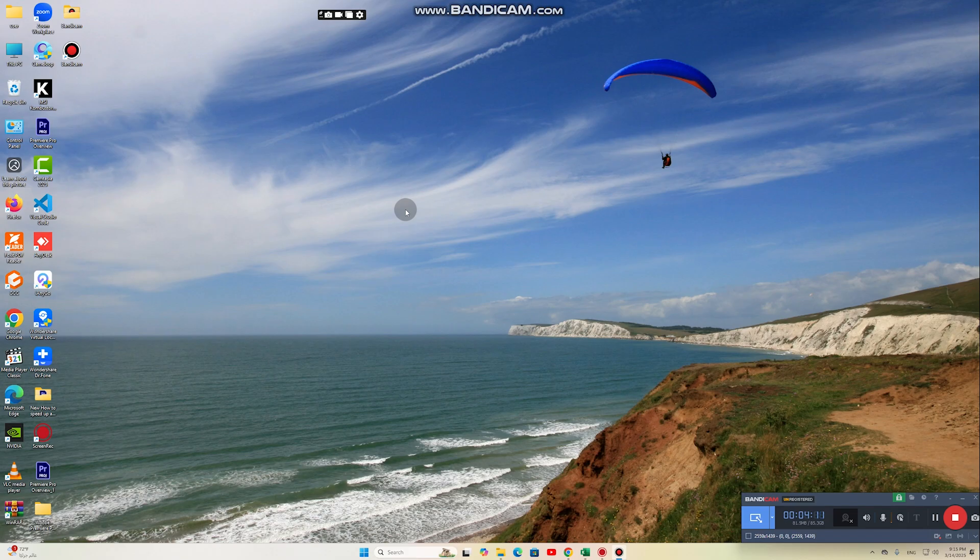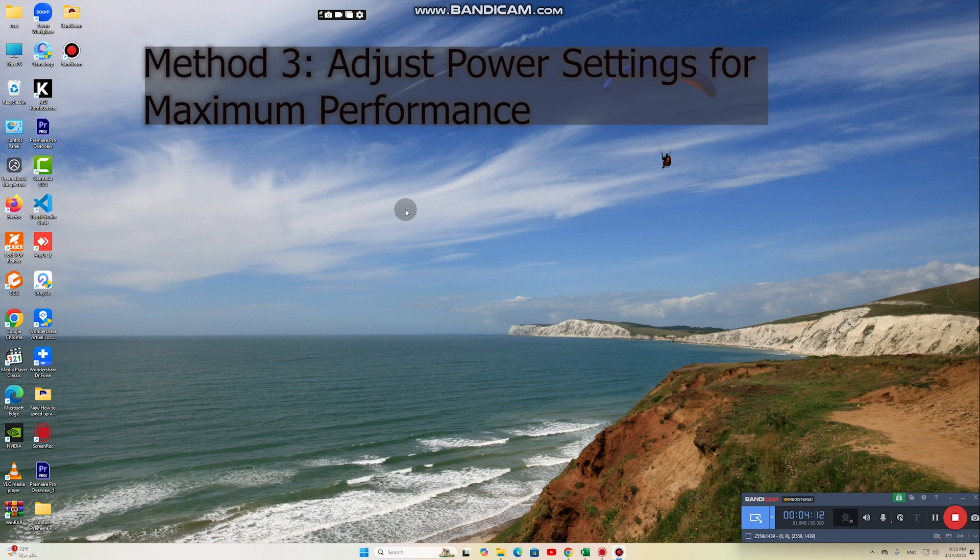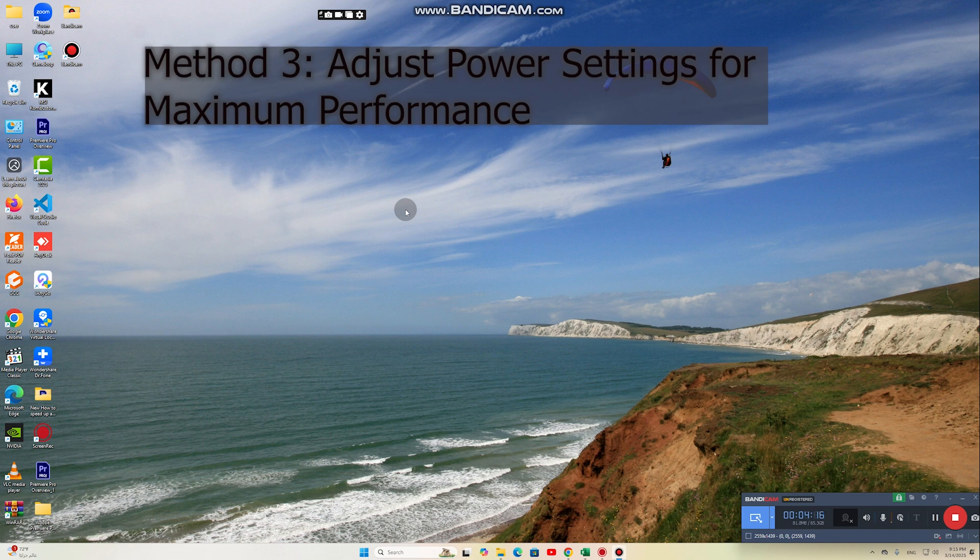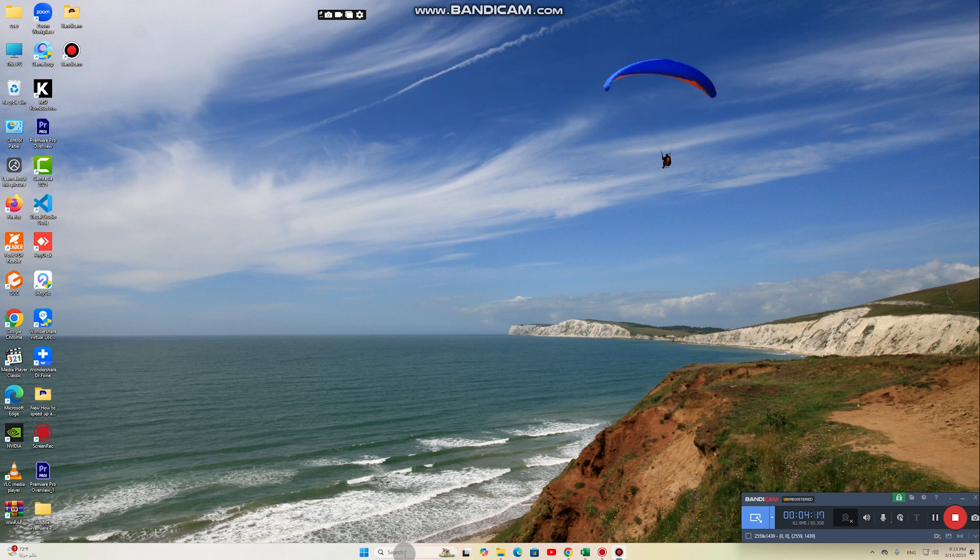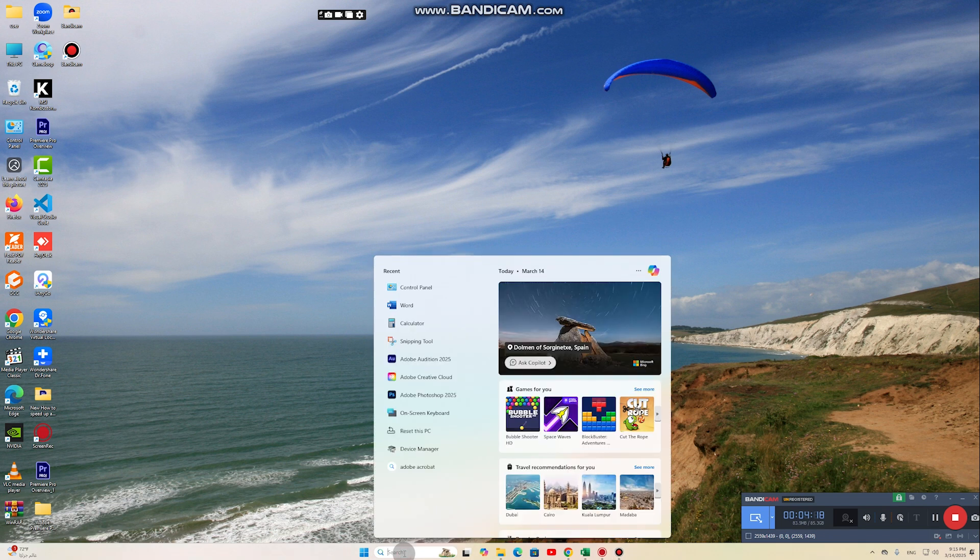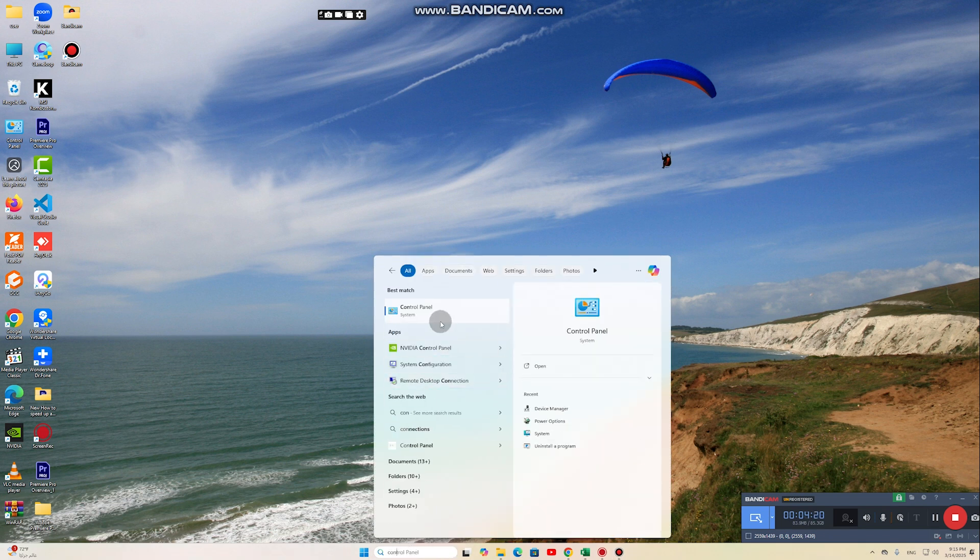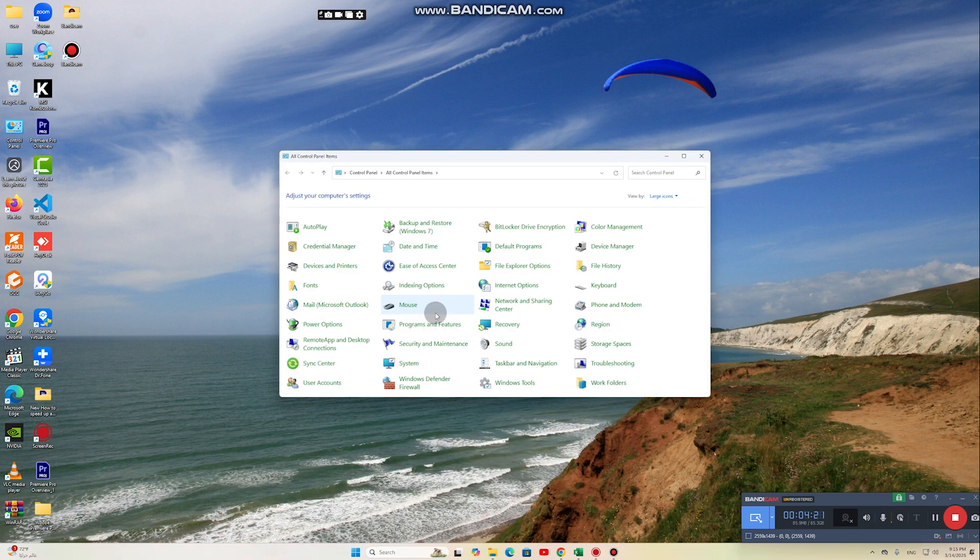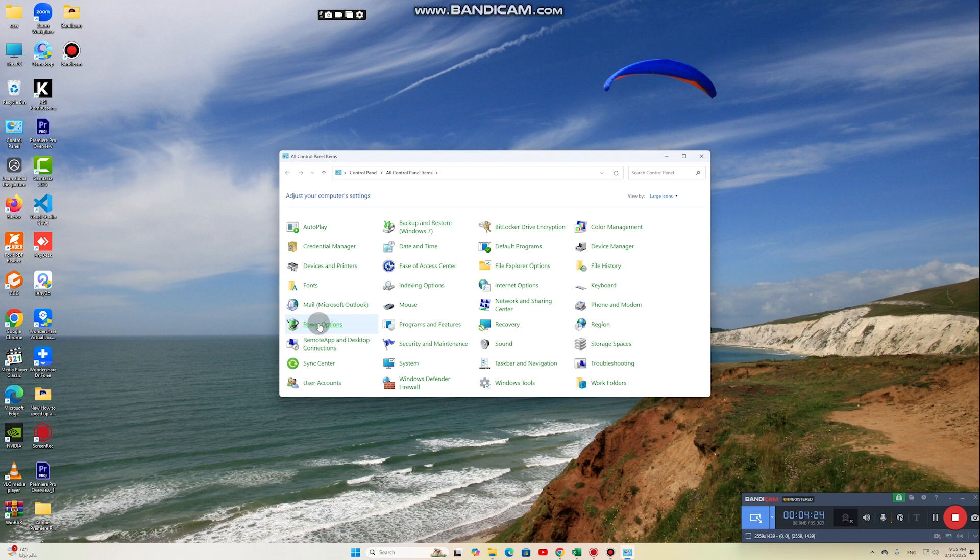Method 3: Adjust power settings for maximum performance. By default, Windows is set to a power saving mode which may reduce performance. To change this, open Control Panel, select Power Options, choose High Performance. This allows the processor to work at full capacity, improving responsiveness and speed.